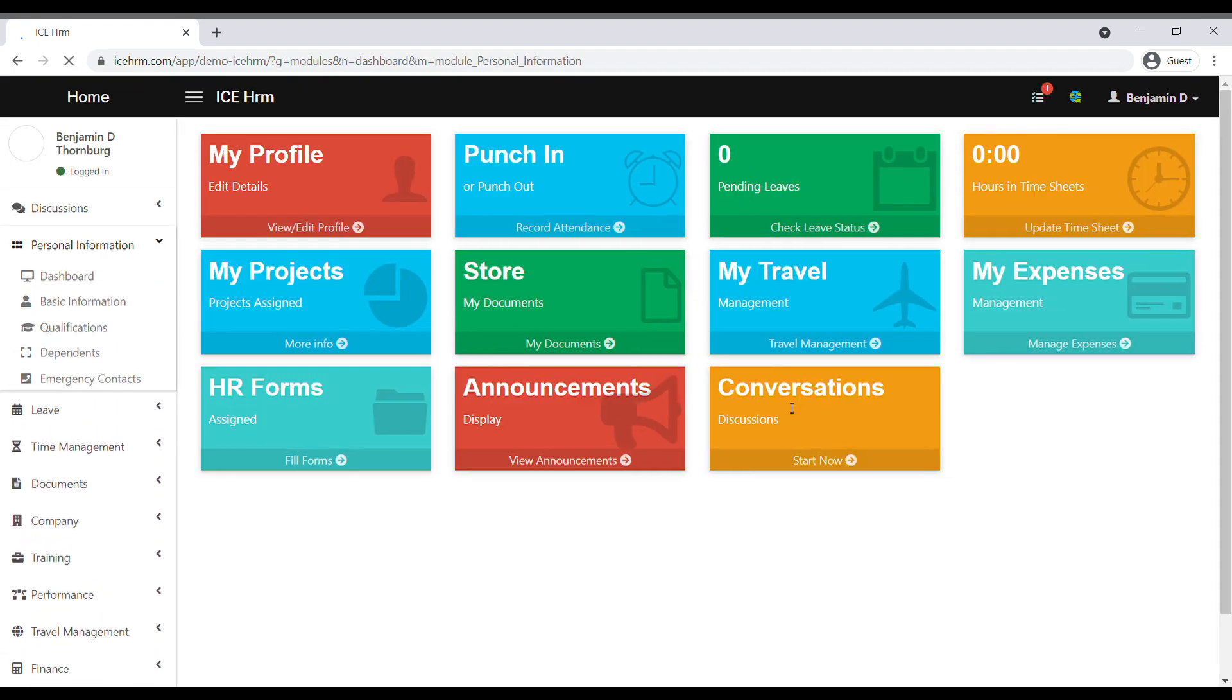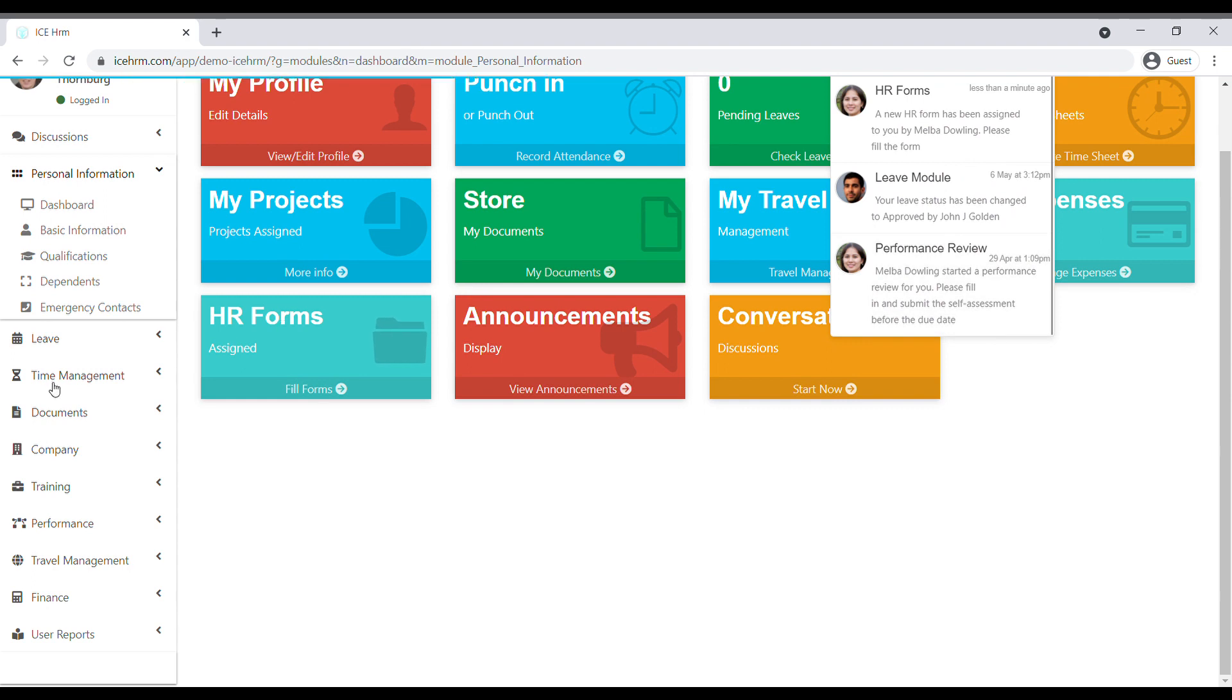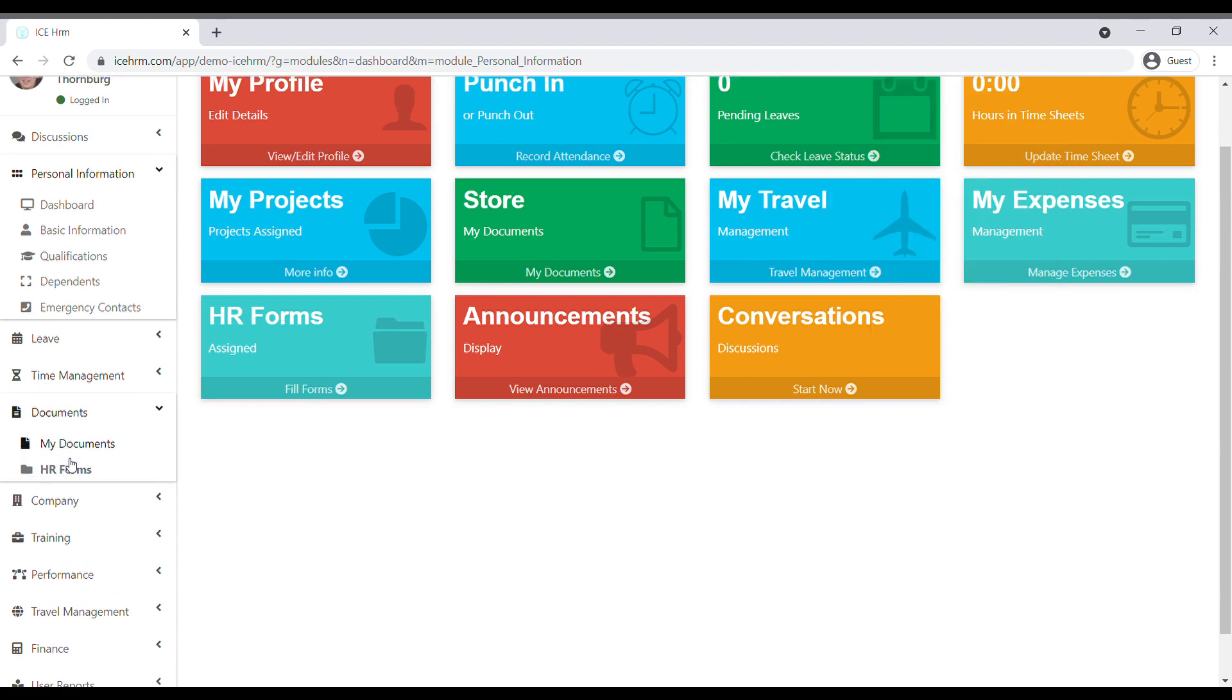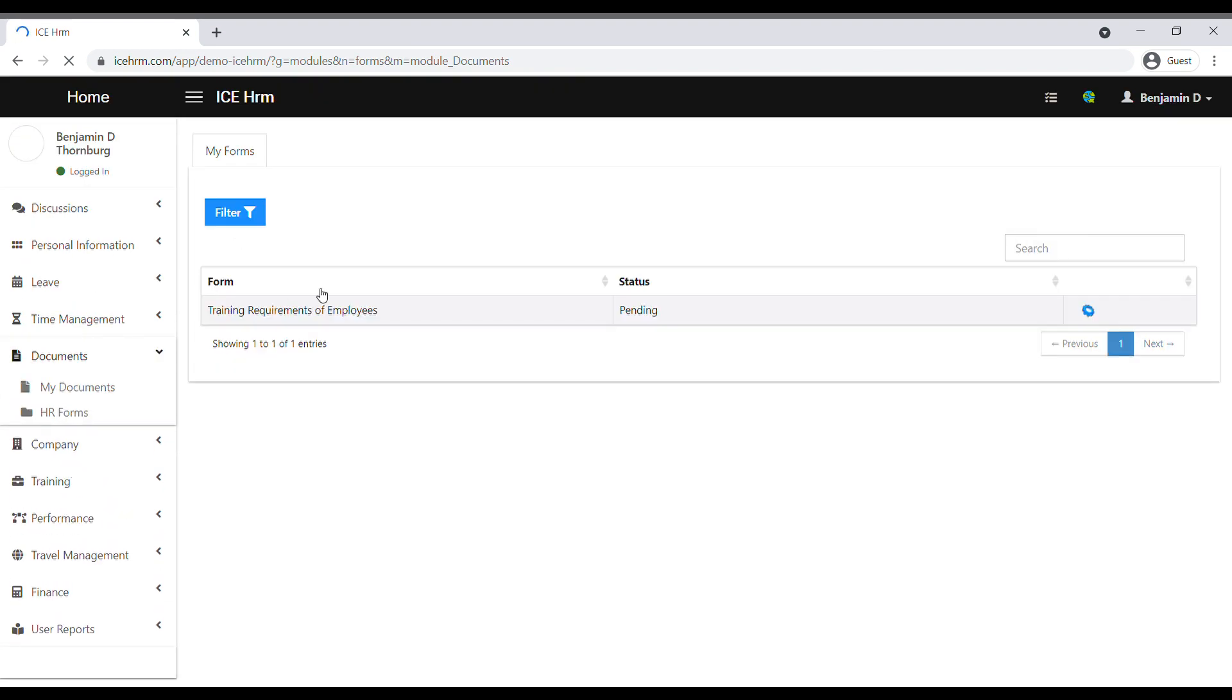The employee can click on the received notification, or the employee can go to the documents tab and click on HR forms. The employee can see the assigned HR form.